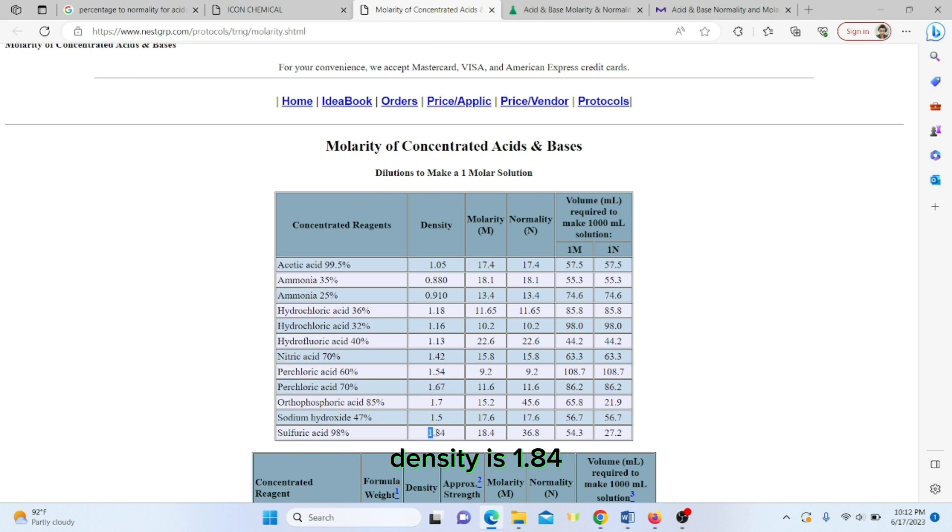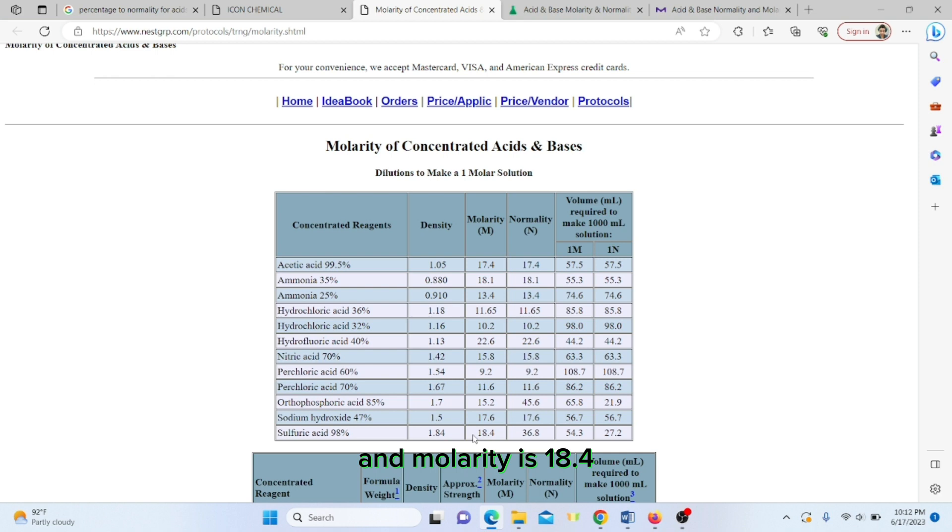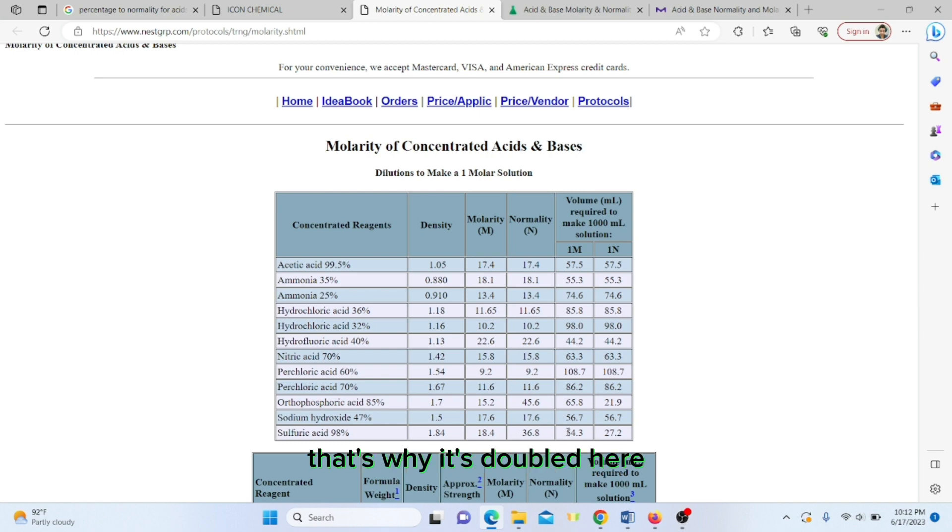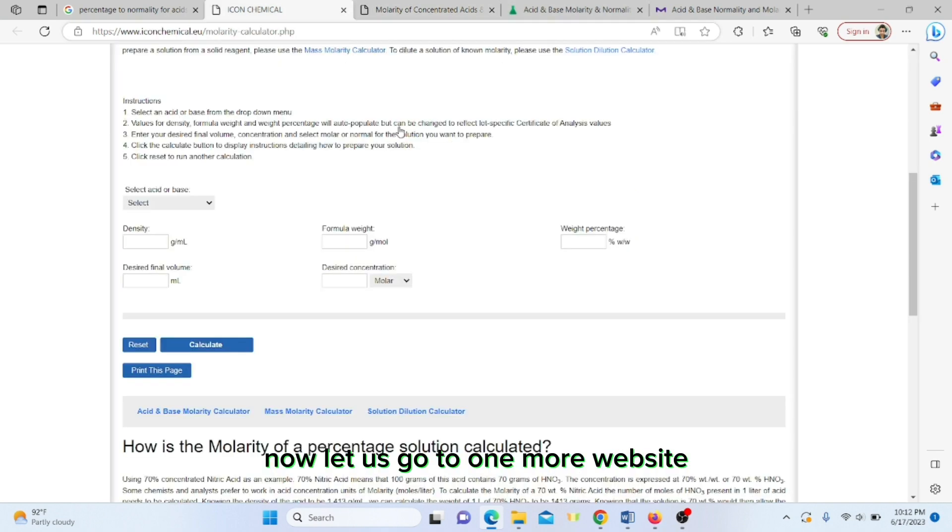If you check for sulfuric acid, density is 1.84, molarity is 18.4, whereas the normality is double. Why? Because normality is molarity into n-factor. The n-factor is 2, that's why it's doubled here.